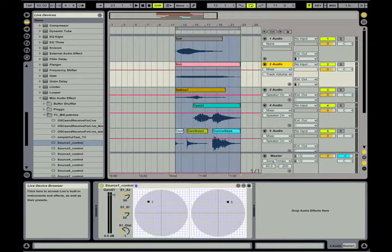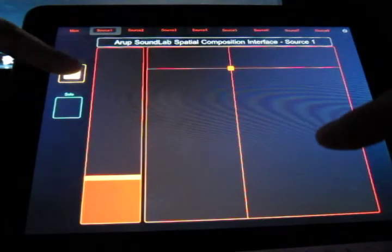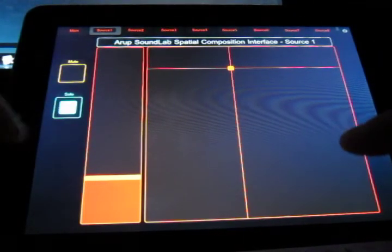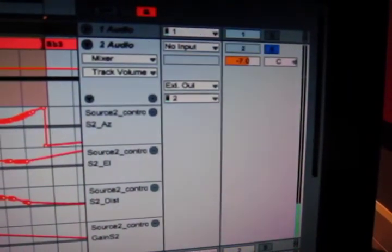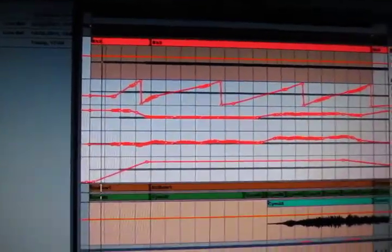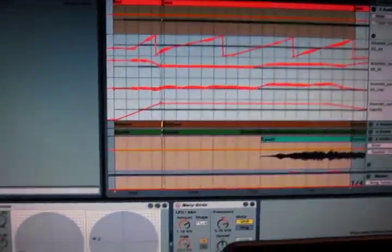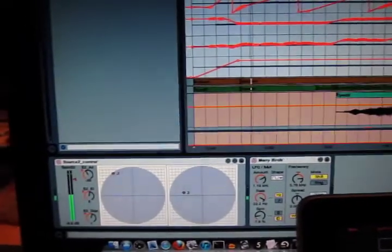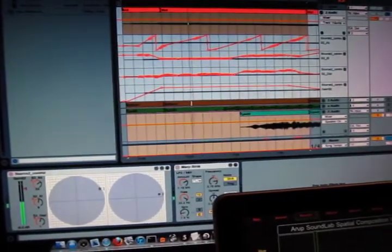We are now listening to an excerpt of a binaural sound scene composed using the interface, involving eight separate audio streams. Trajectories controlled in real-time can be recorded on-the-fly as automation curves in Live. Channels can be muted or soloed via the iPad interface to facilitate the composition process. Using Ableton's built-in automation editing tools, the user can fine-tune these trajectories during a post-processing phase.